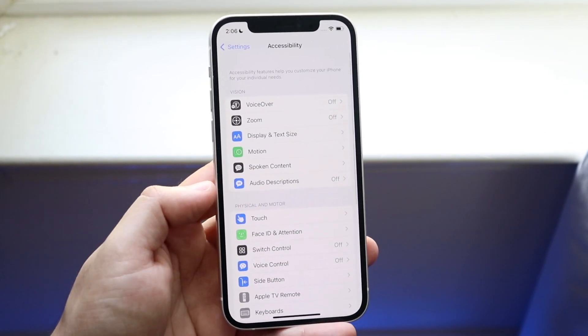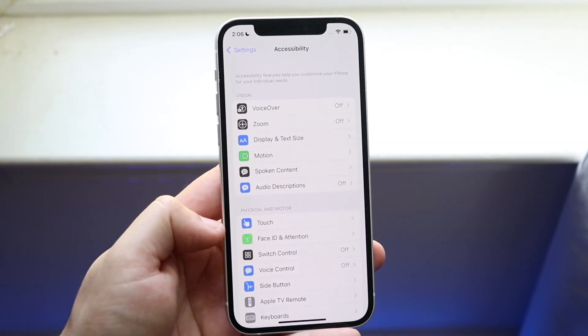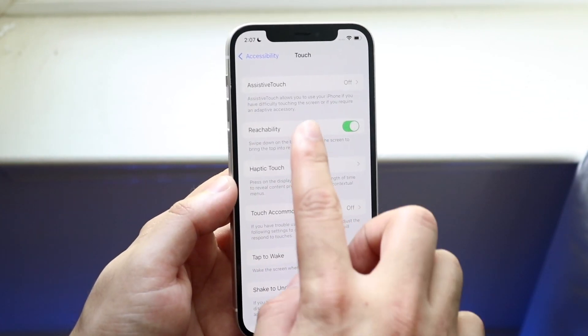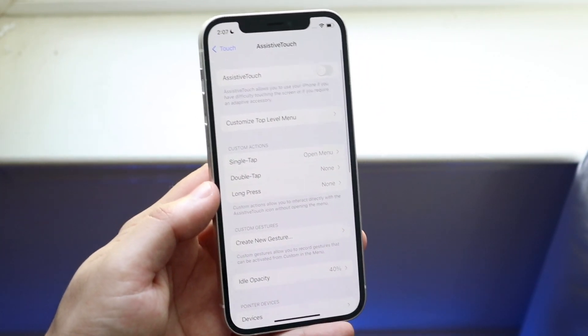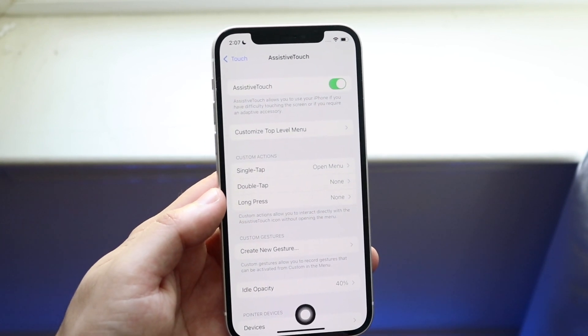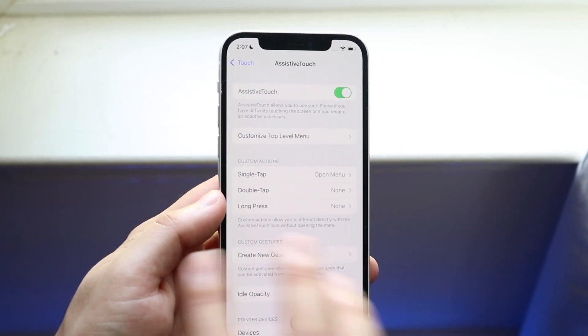We're going to enable Assistive Touch, so go down to Touch right here, then go up to where it says Assistive Touch and enable it. You're going to see this little circle icon come up.